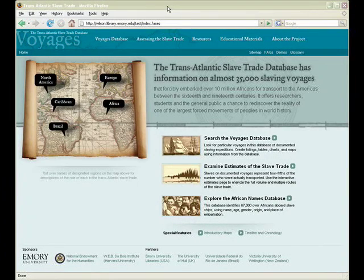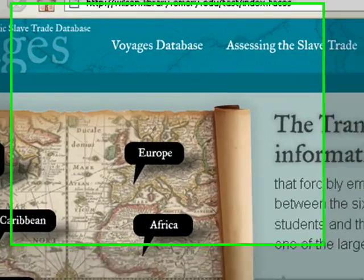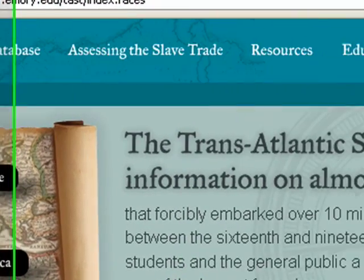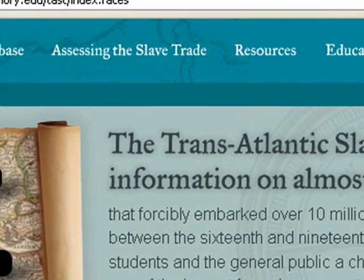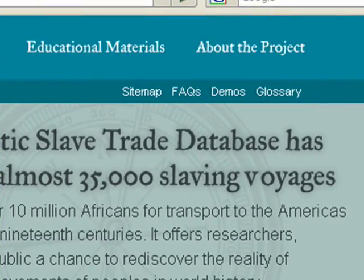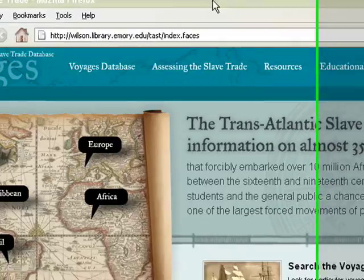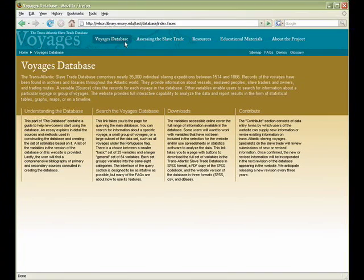The present demo will provide an overview of the five main sections of this website: the Voyages Database, Assessing the Slave Trade, Resources, Educational Materials, and About the Project. Compiled from archival resources located around the world, the Transatlantic Slave Trade Database includes records on nearly 35,000 individual slaving expeditions between 1514 and 1866.